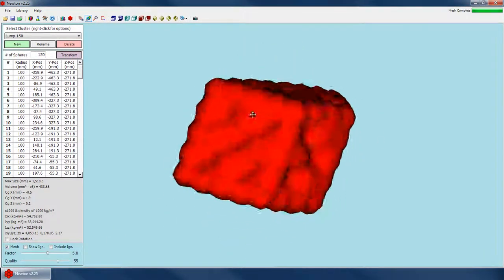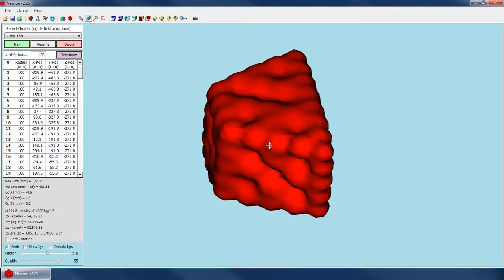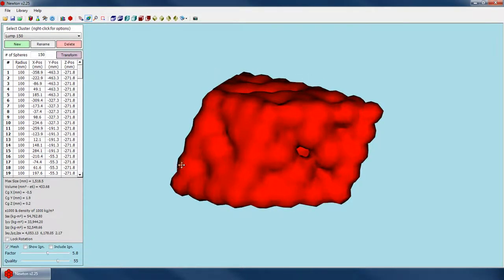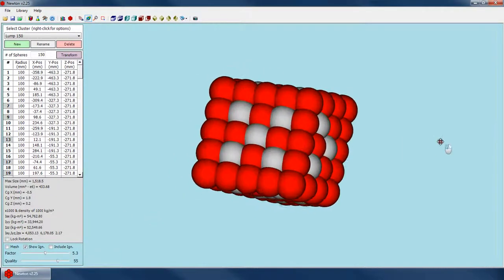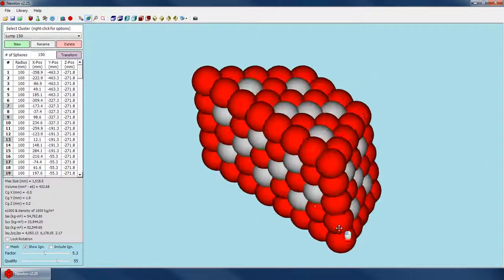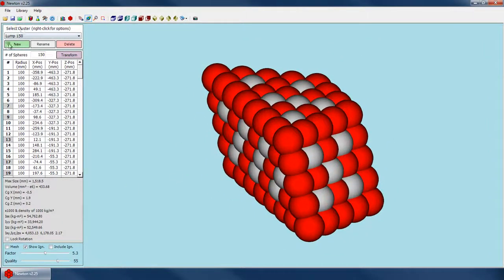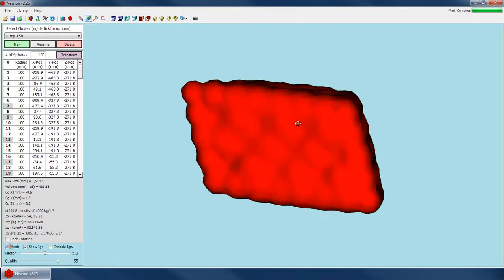The best way to do that is by only using the external spheres to generate the cluster mesh. If I go back to sphere mode and turn on 'show ignored,' this shows all the spheres being ignored for this mesh. By default when you create a new cluster, Newton uses every single sphere in the cluster to generate the mesh, but because of the high density of spheres in the middle you generally end up with a mesh that looks very bulbous and sticks out on the sides.